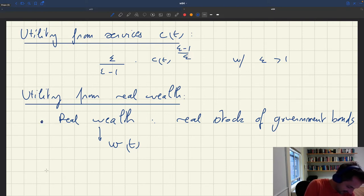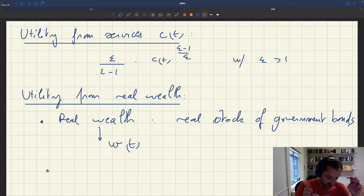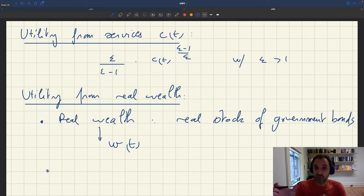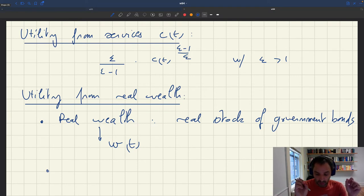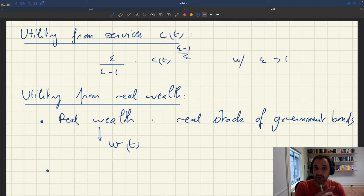This real stock of government bonds, Wt, is going to enter the utility function. But because we think that real wealth matters because it provides social status, real wealth has to therefore be compared to the average real wealth in the economy — because what matters is your level of real wealth compared to the real wealth of the other people in the economy.